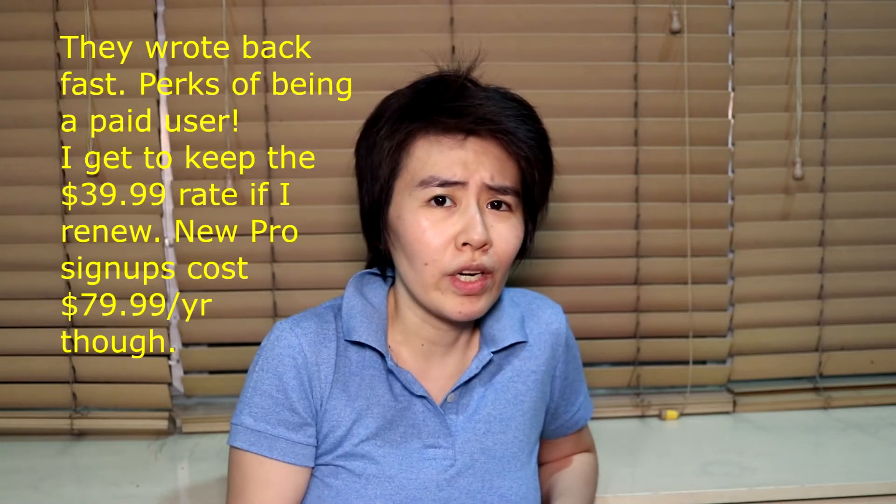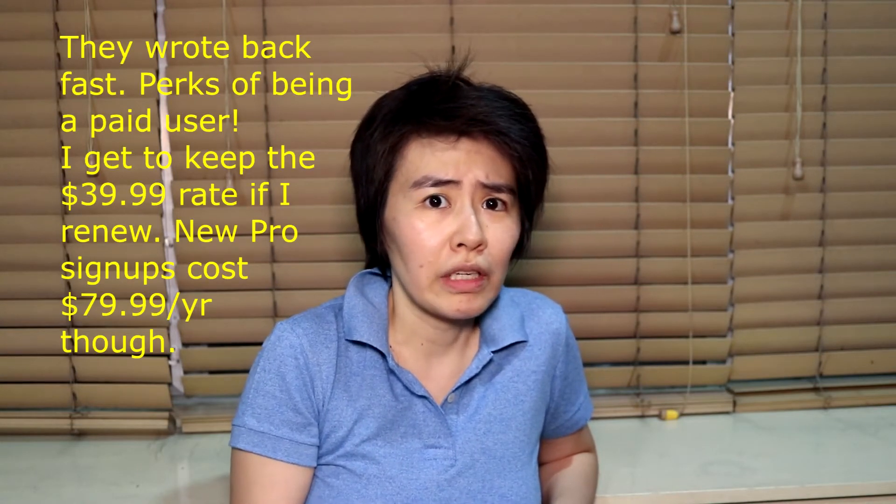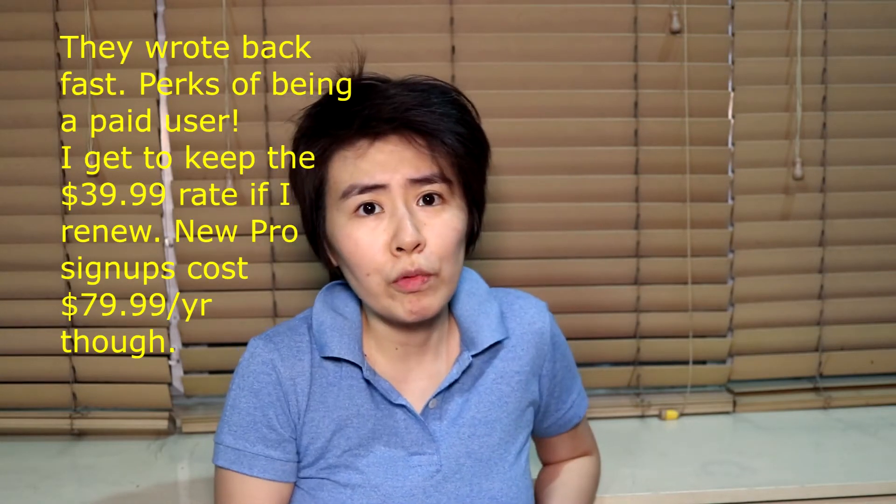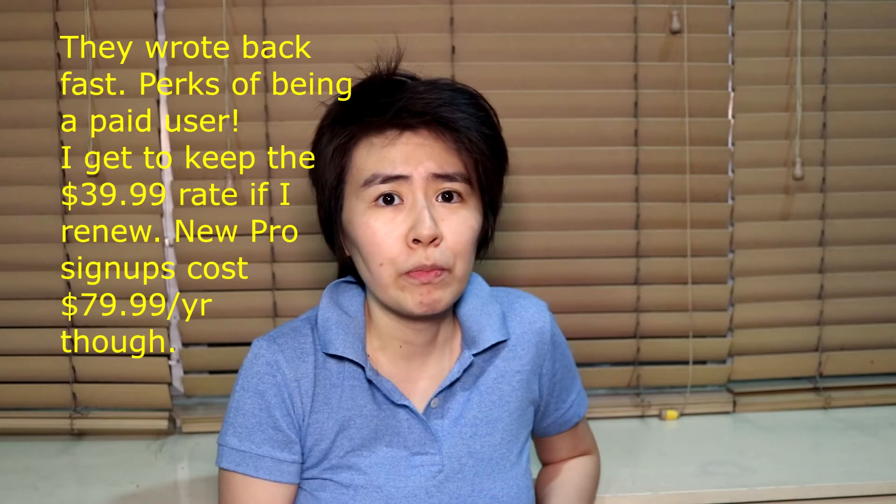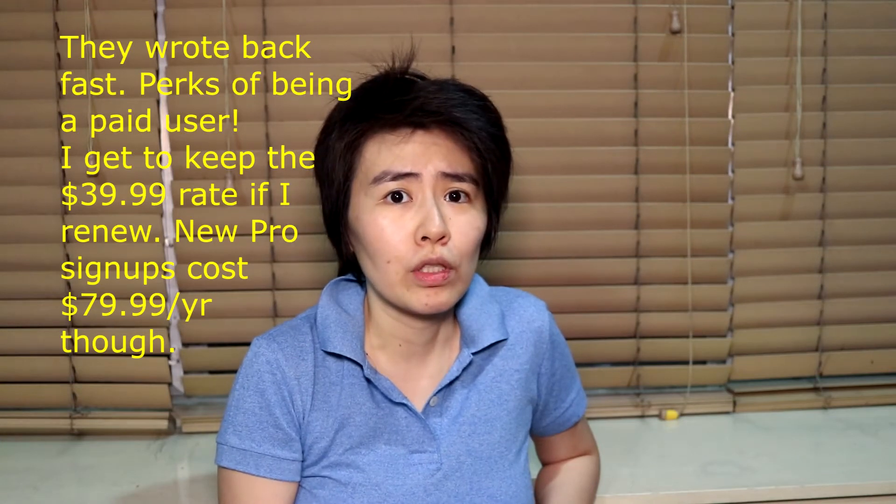When I first signed up for Pro, it was $39.99 USD annually. But now their site says it's $79.99 USD per year. That's a bit too expensive for me. I don't know if my rate will go up when I renew or not. If it does, I'll be forced to cancel my Pro subscription. I already wrote to ask.